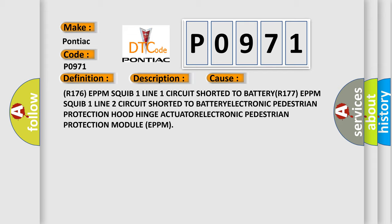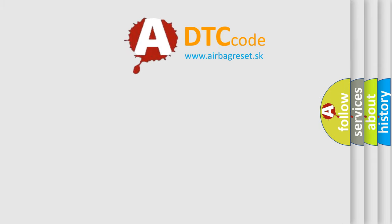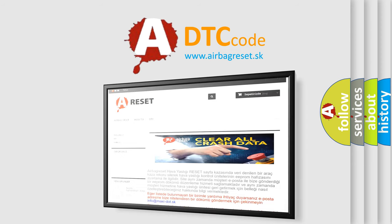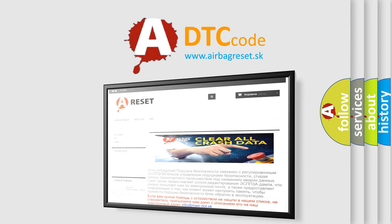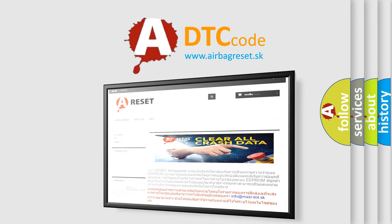The Airbag Reset website aims to provide information in 52 languages. Thank you for your attention and stay tuned for the next video. Bye!